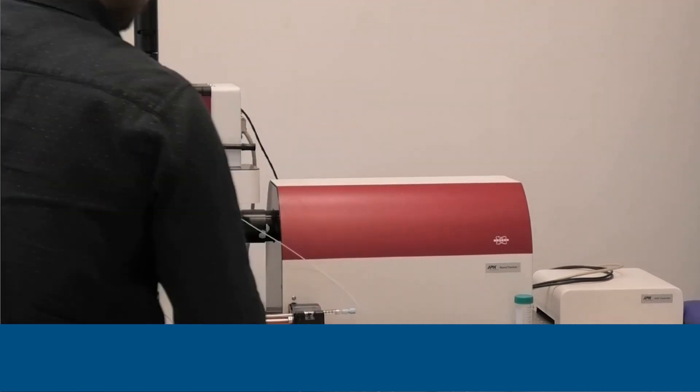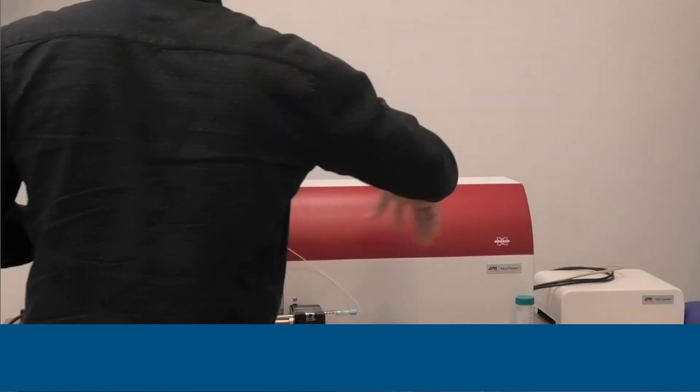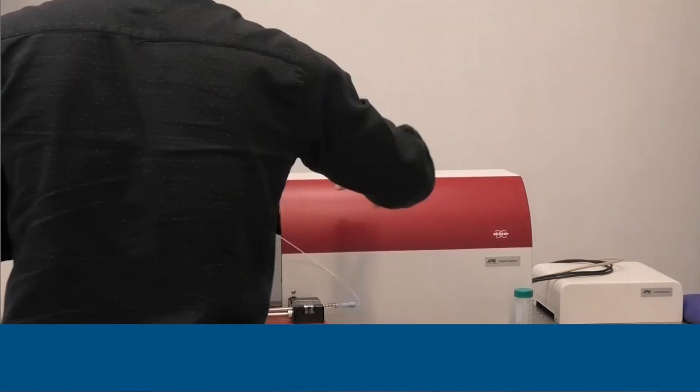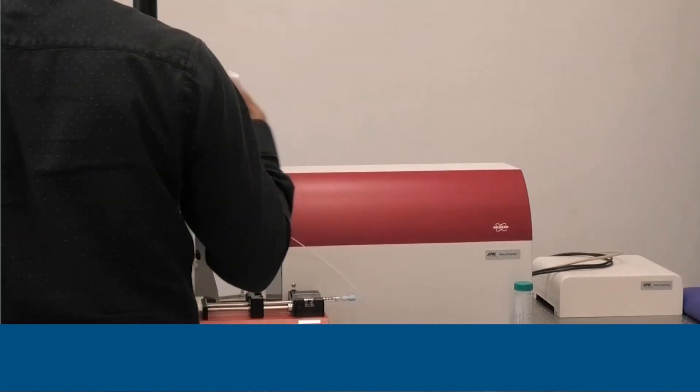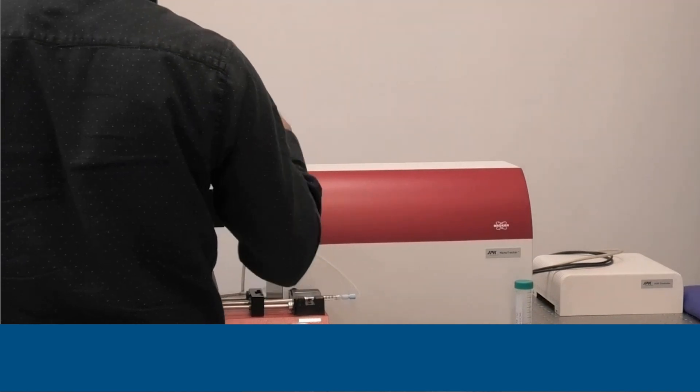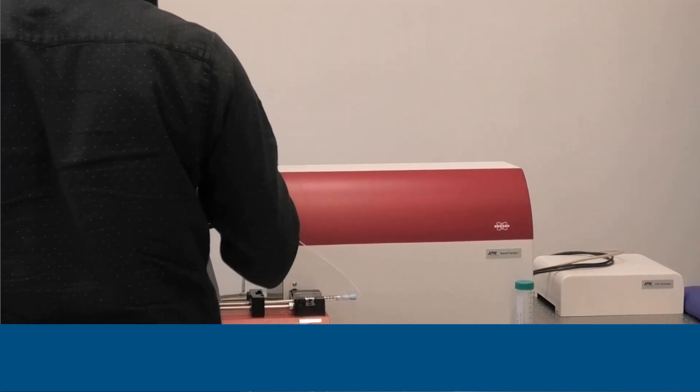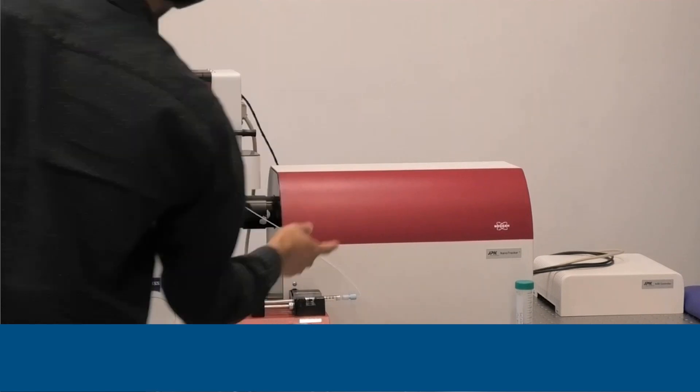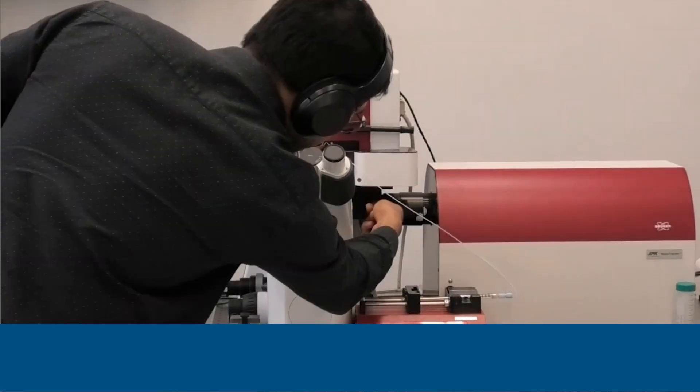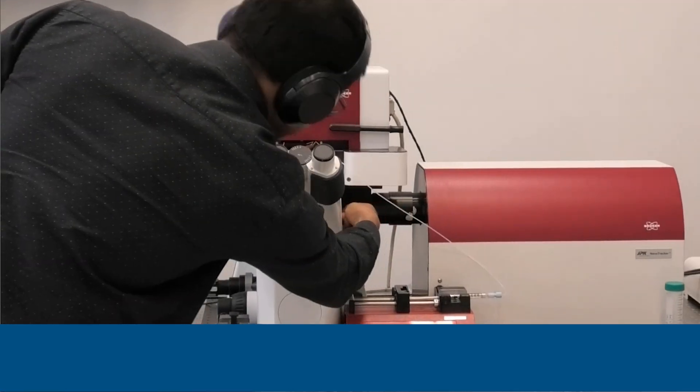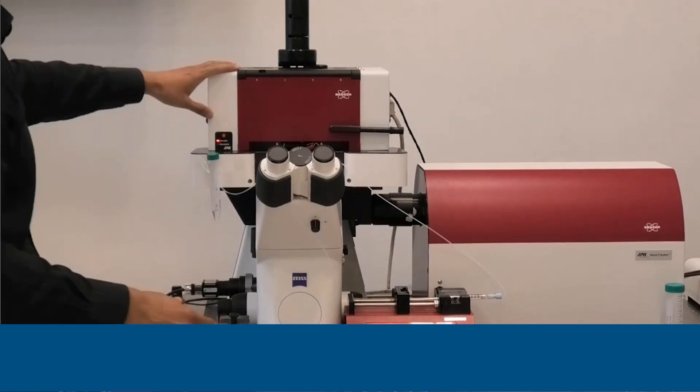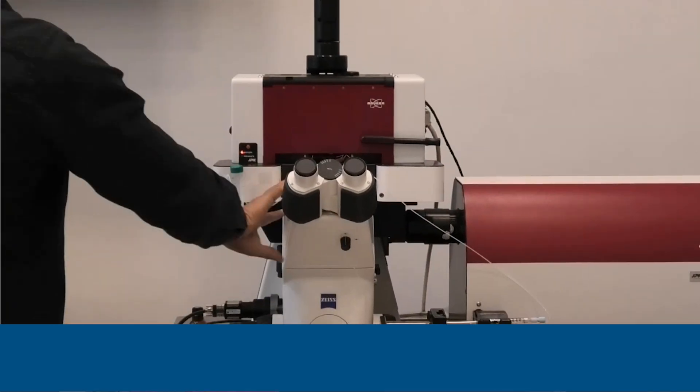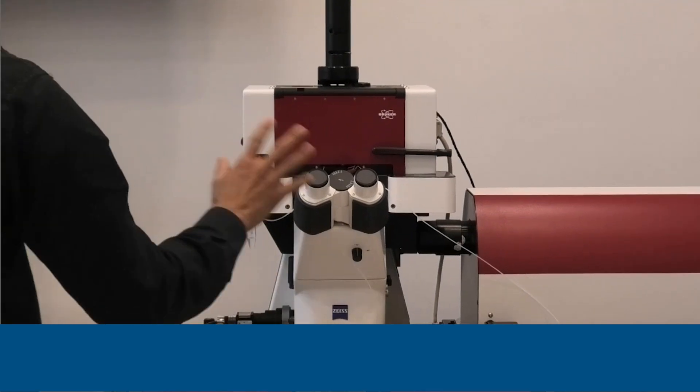We have different optical elements inside here to basically create multiple traps, as well as to steer or modulate your traps. Then the light is guided through an optical path here onto our microscope head, which is on the top of an inverted microscope. You could see here a Zeiss microscope.